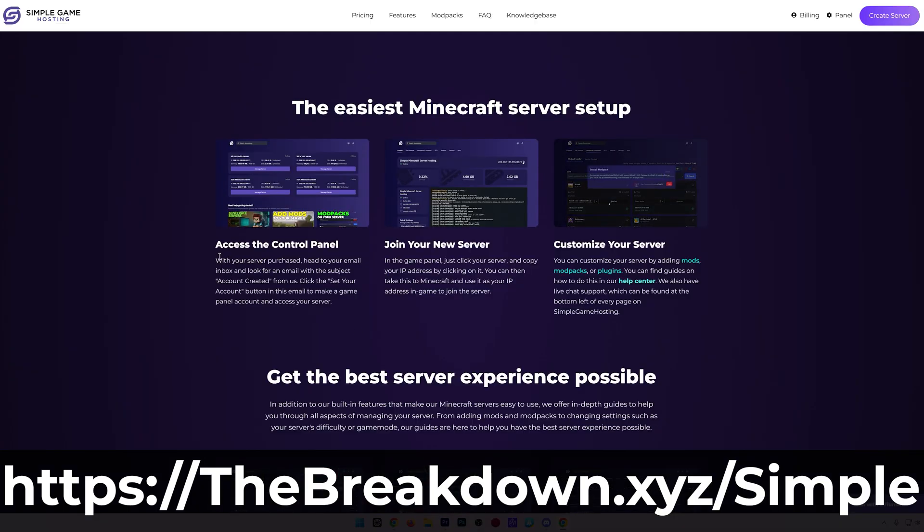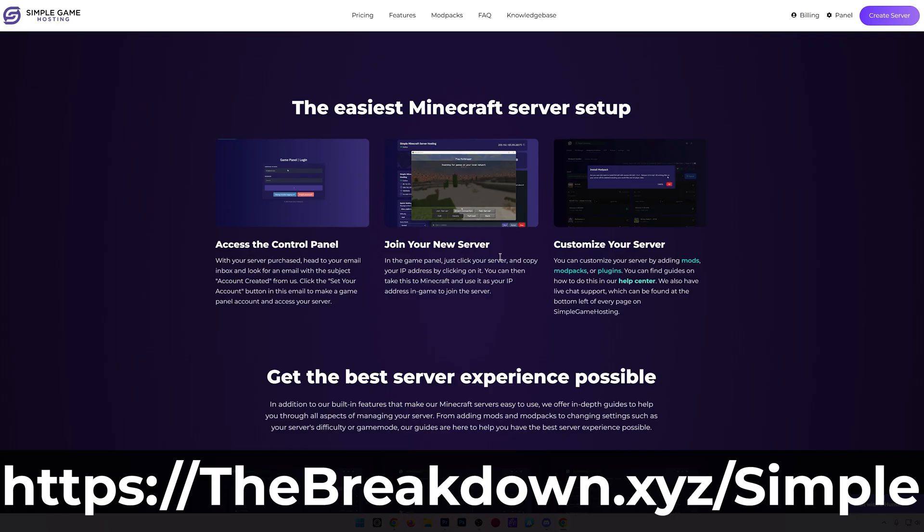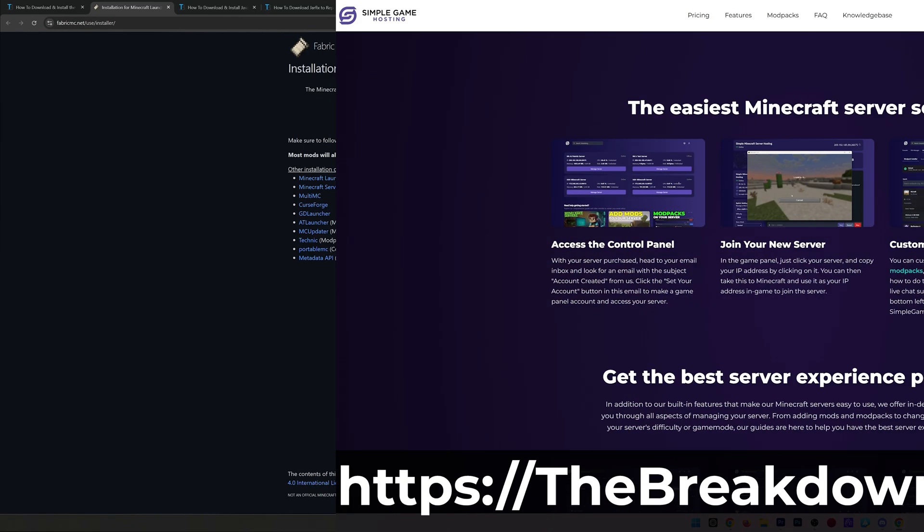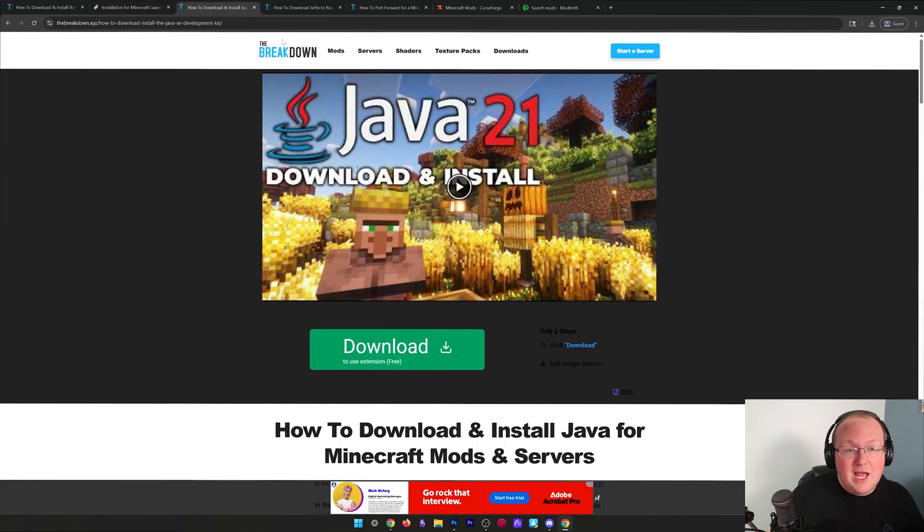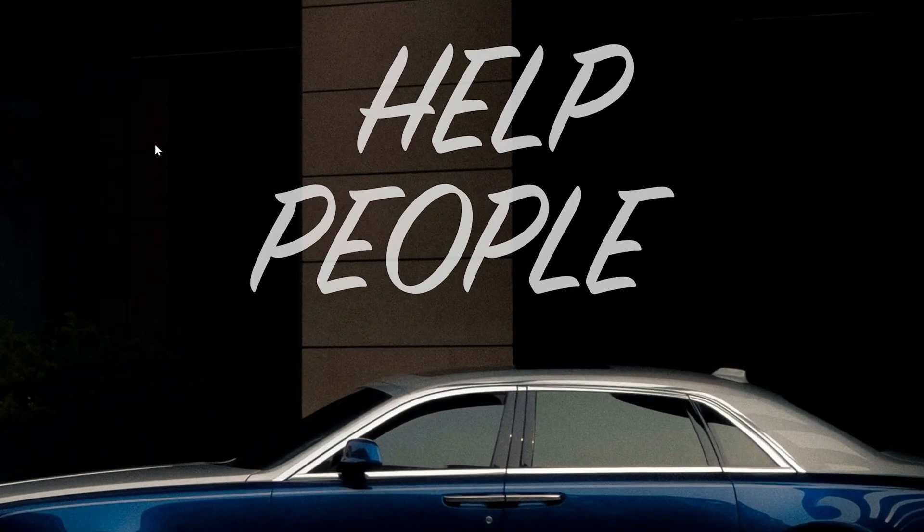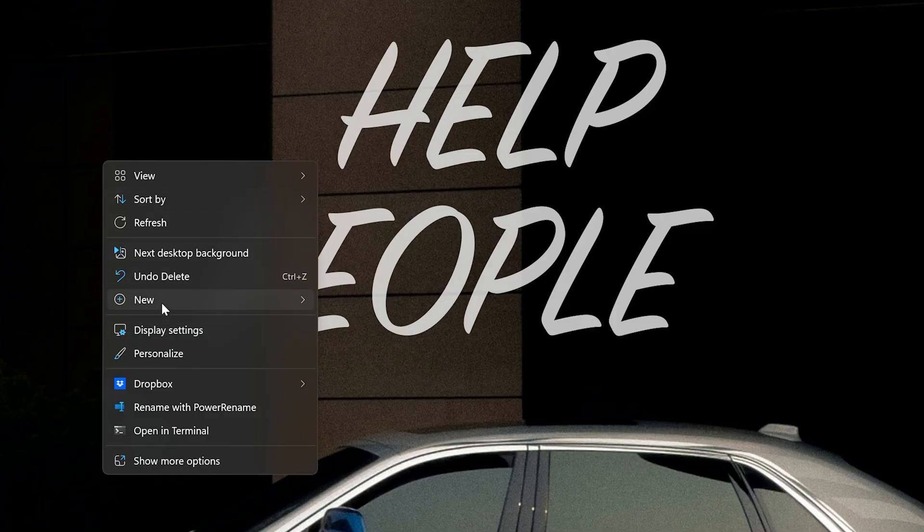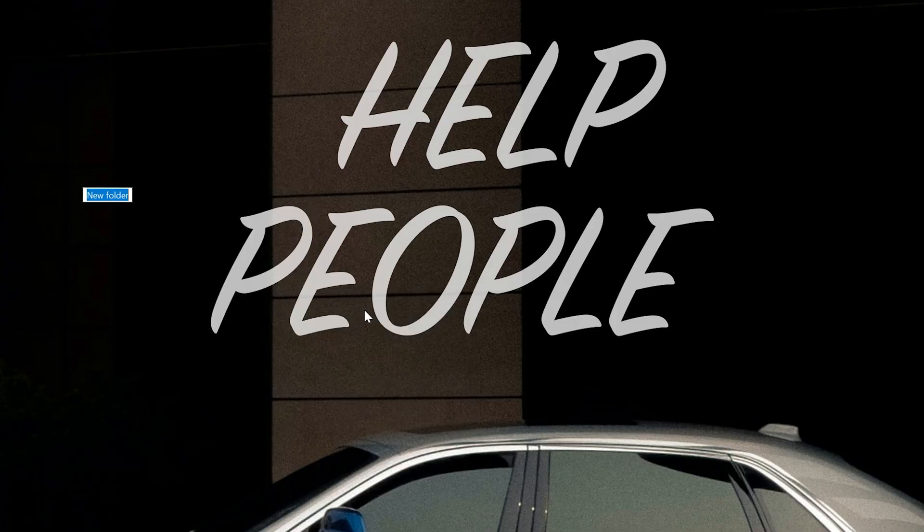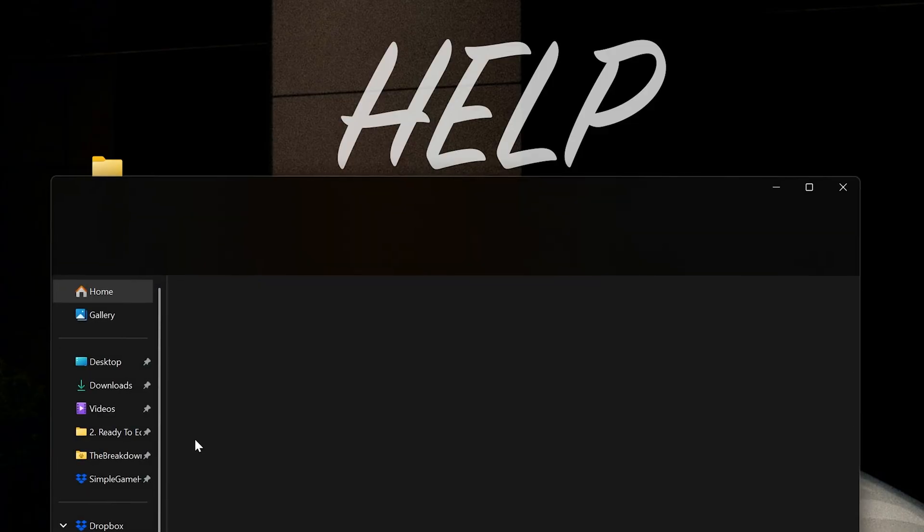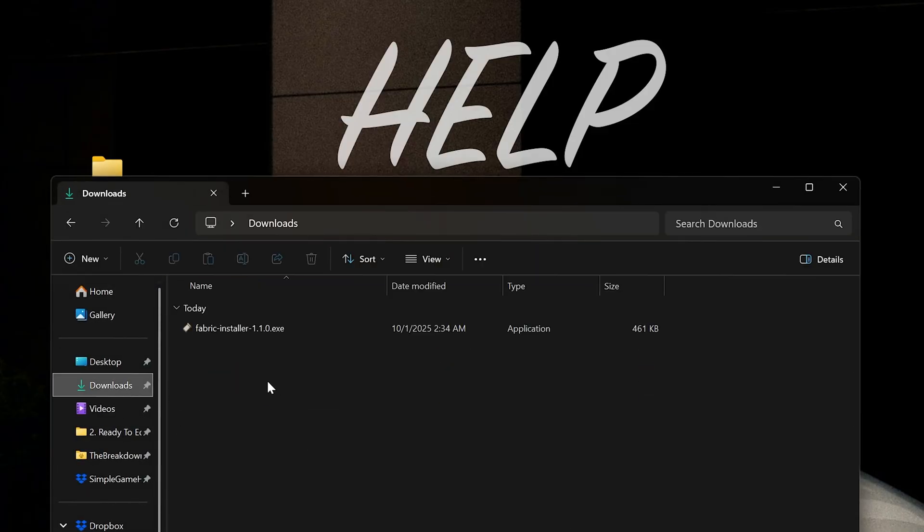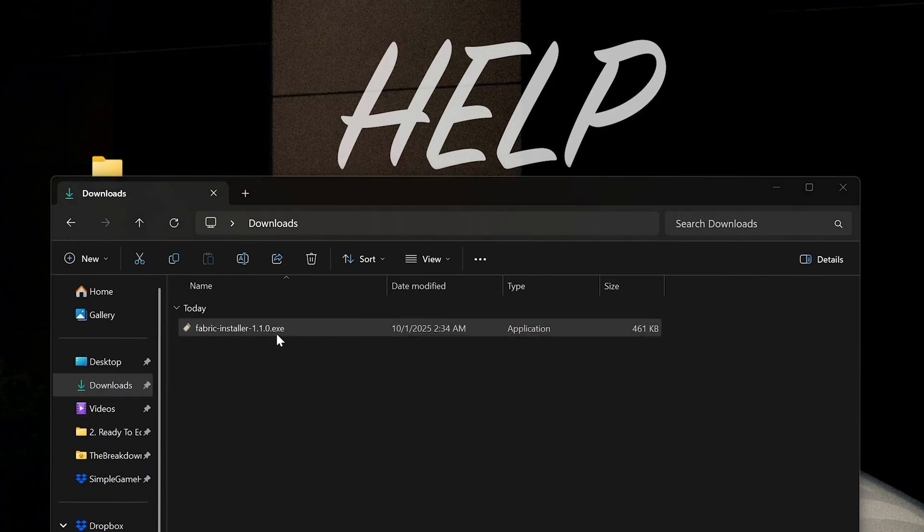Nonetheless, Fabric is downloaded. We're going to minimize our browser, make a new folder here on our desktop, and we're going to name this Fabric 1.21.9 server. Then we want to go to that Fabric installer in our downloads folder and double-click on it.